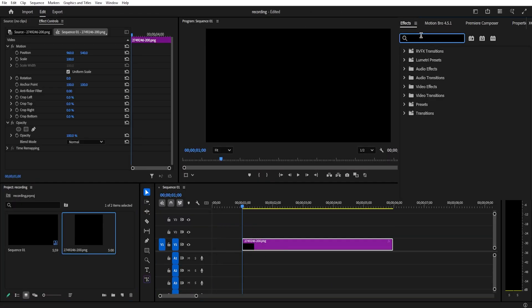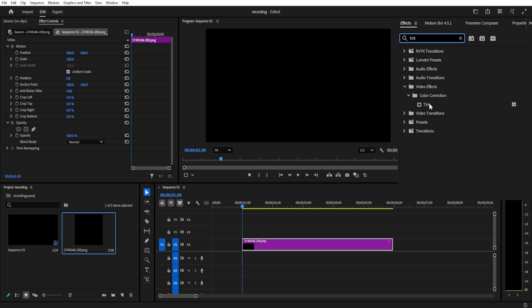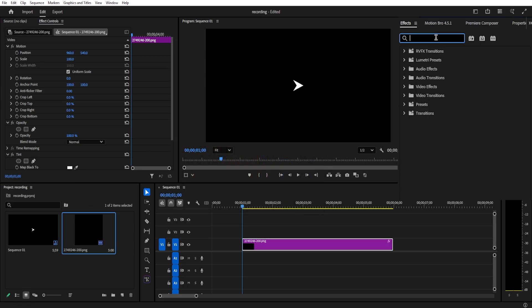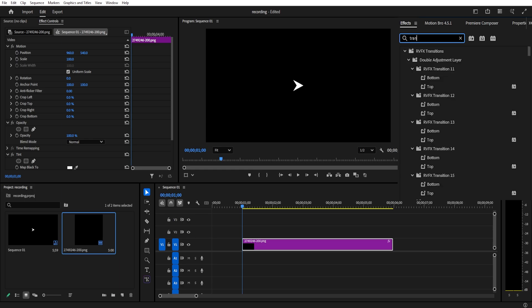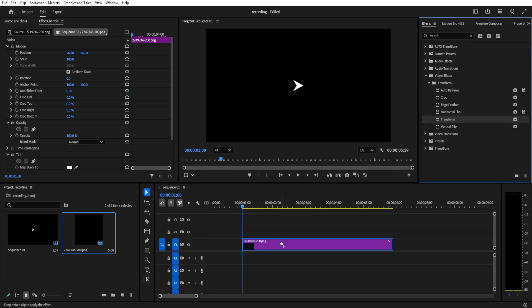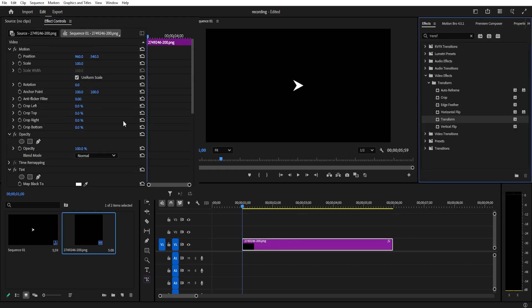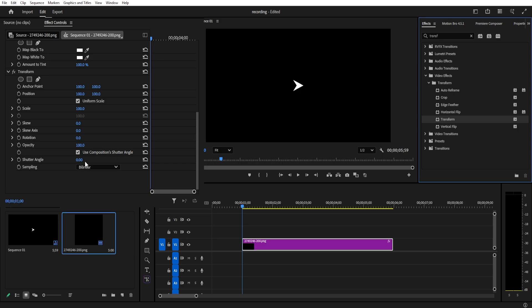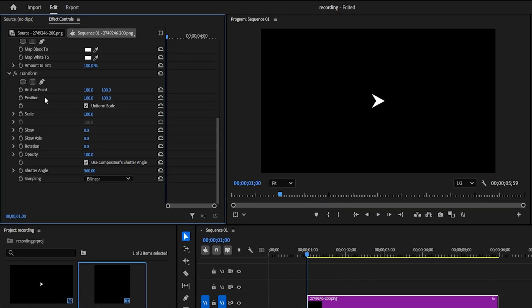If it's black, just search for the tint effect, drag it into your arrow, and change the color to white or whatever color you prefer. Next, search for the transform effect and add it to your arrow. In the effect control under transform, set the shutter angle to 360. This adds some nice natural motion blur to your animation.